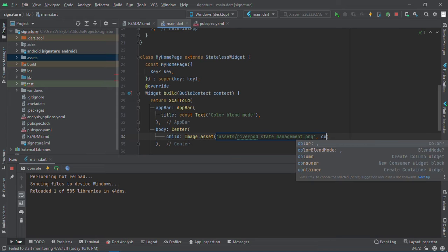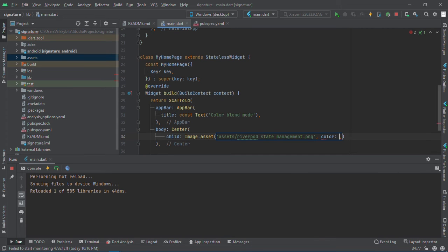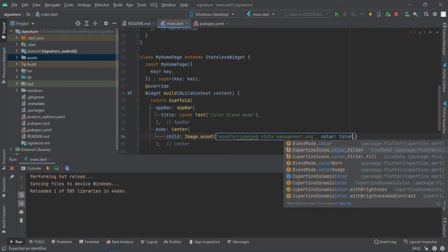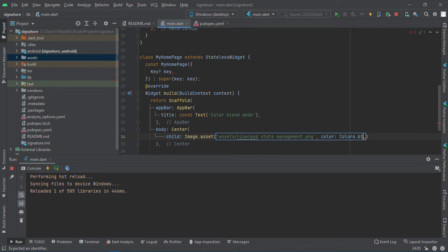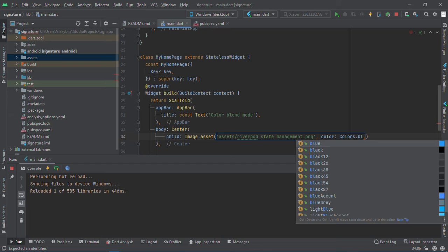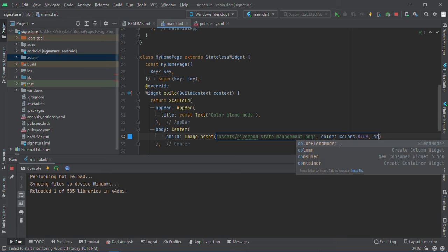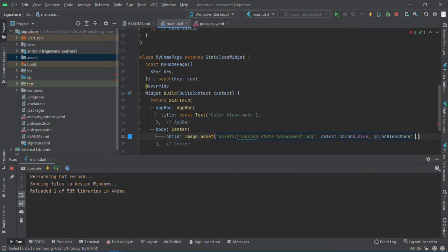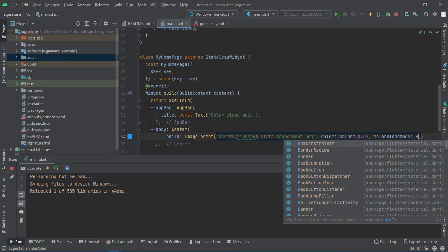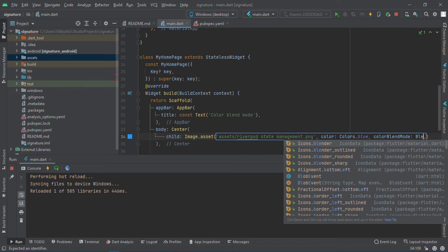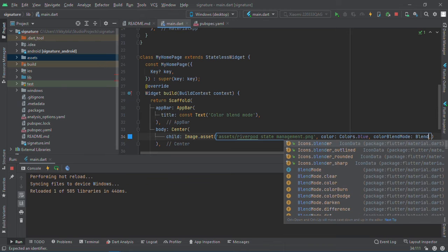We'll call the color want to blend, and I'll say Colors.blue. I want to use the blue color. And here we'll use colorBlendMode.